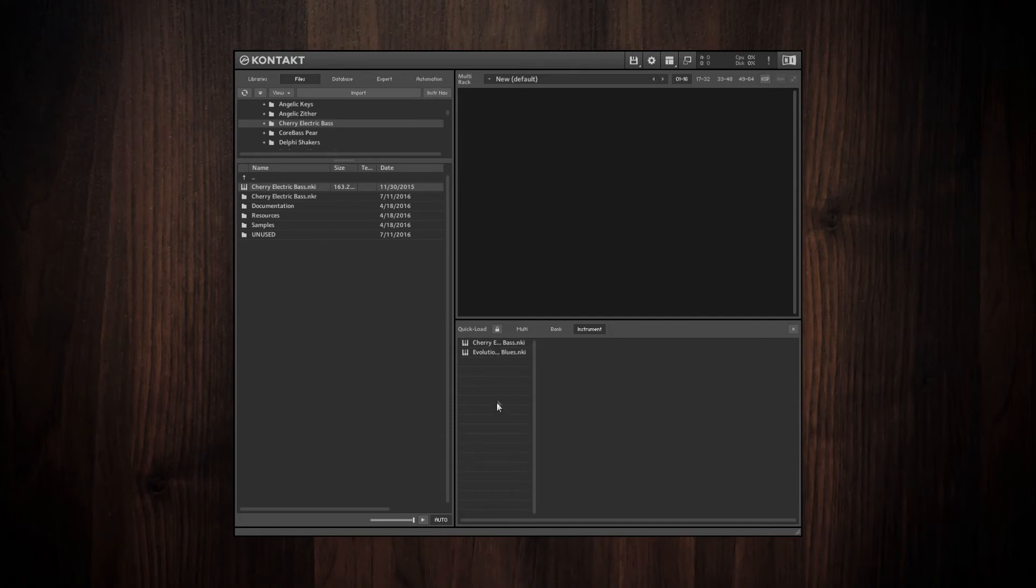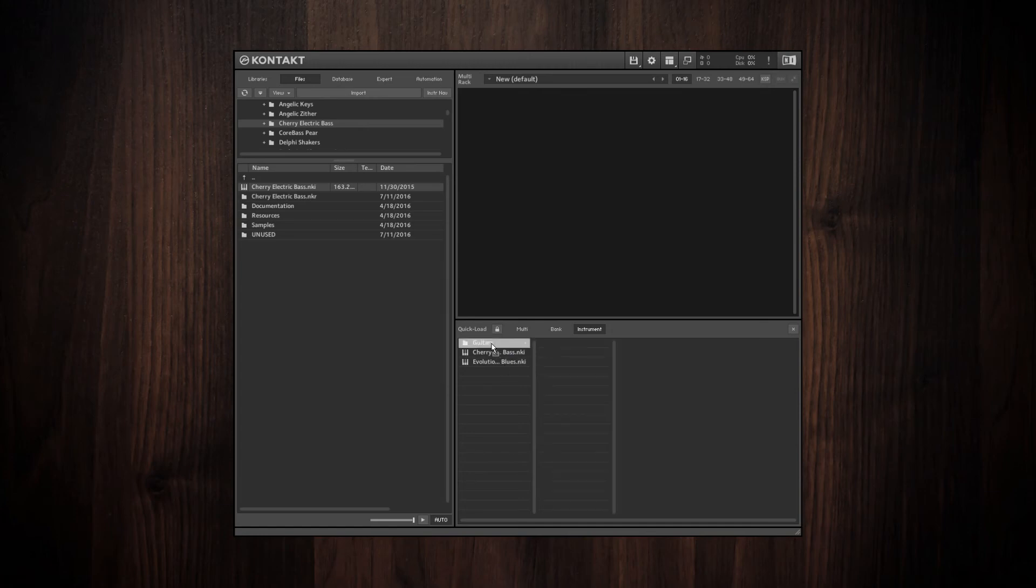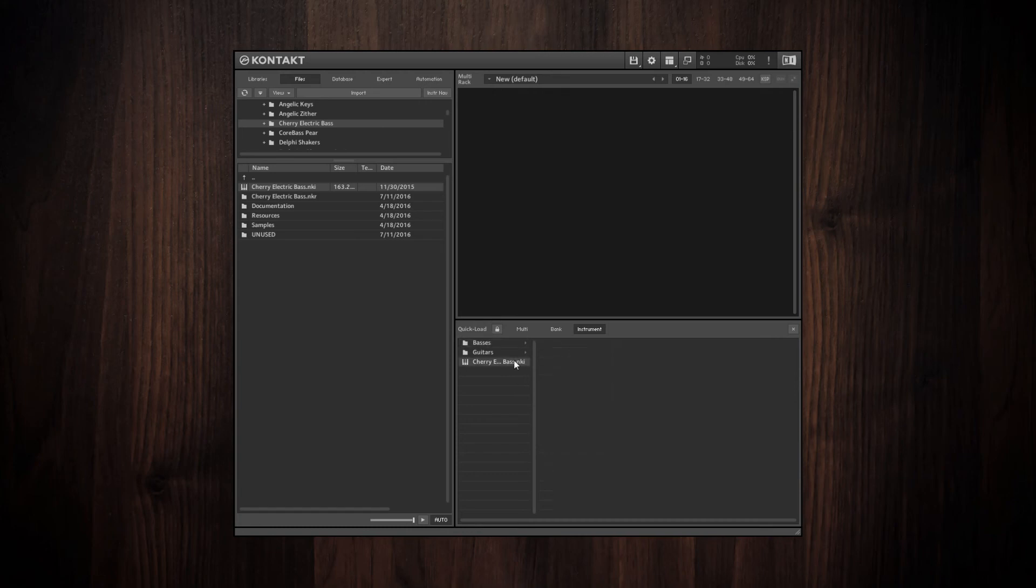You can also add folders. Just right click and click Add New Folder and then you can call it a name such as, say you want a folder for all of your guitar libraries, and then you can just drag that into the folder. And say you want one for basses and then you drag that there.